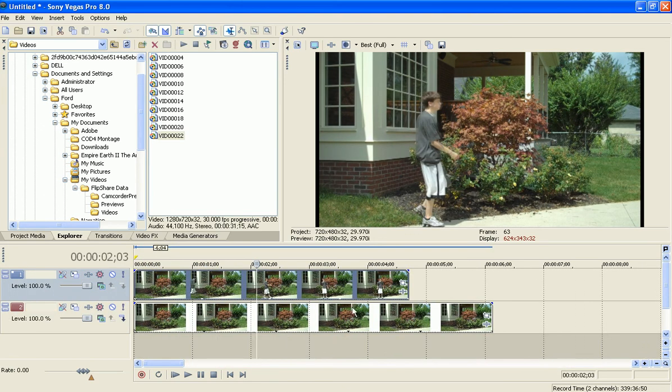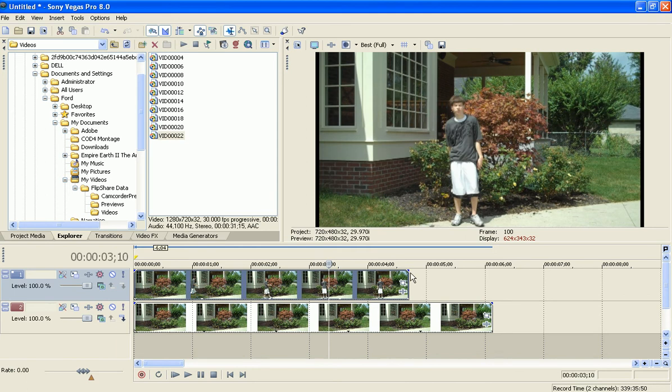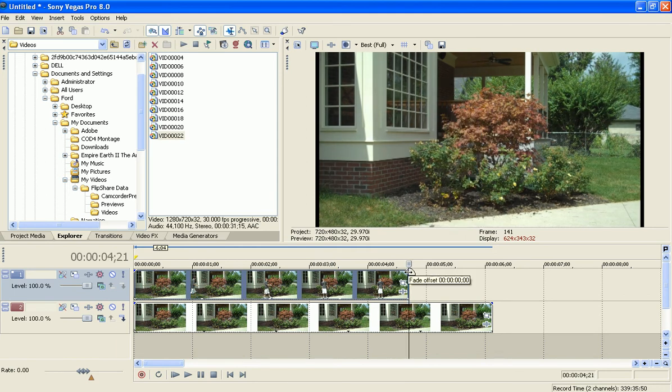and to get the teleport effect, you're going to basically make yourself go transparent. So I'm going to drag the fade right here.